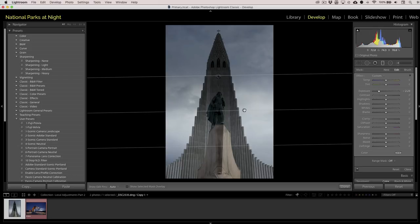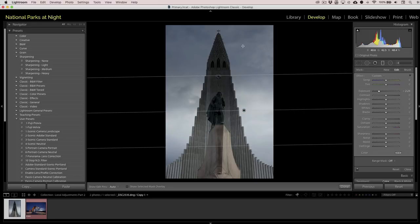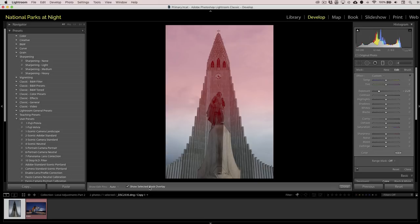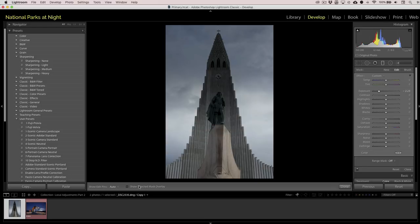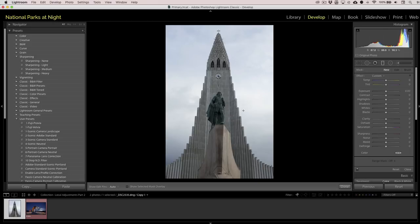All of the adjustment tools are marked by pins. When the pin is black it is active. Holding your mouse over it for a second or two will show you the mask or overlay. You can also see the overlay by clicking 'Show Selected Mask Overlay,' and click it off again as well. To delete, make sure you're on that particular overlay and hit your delete or backspace key.